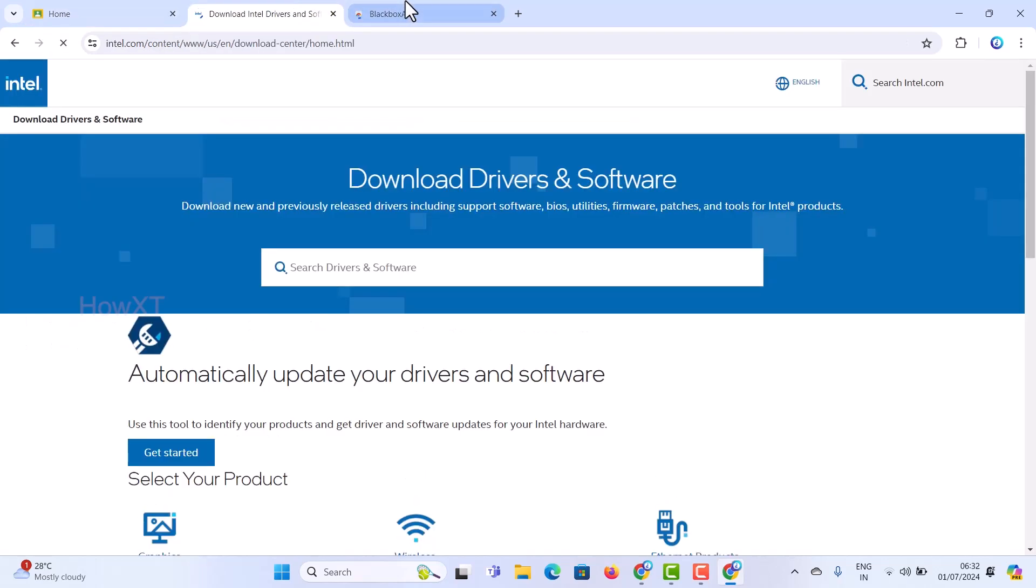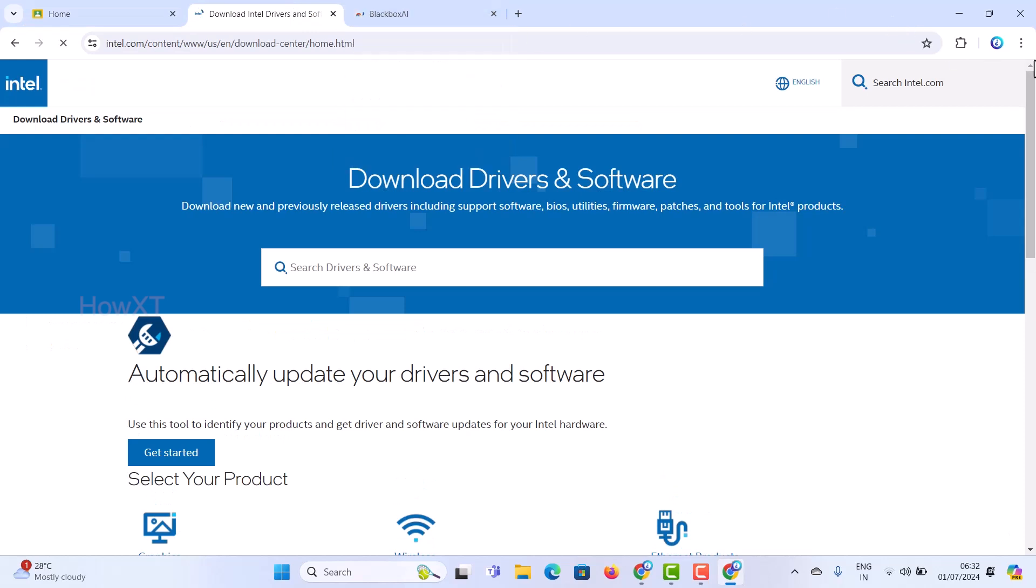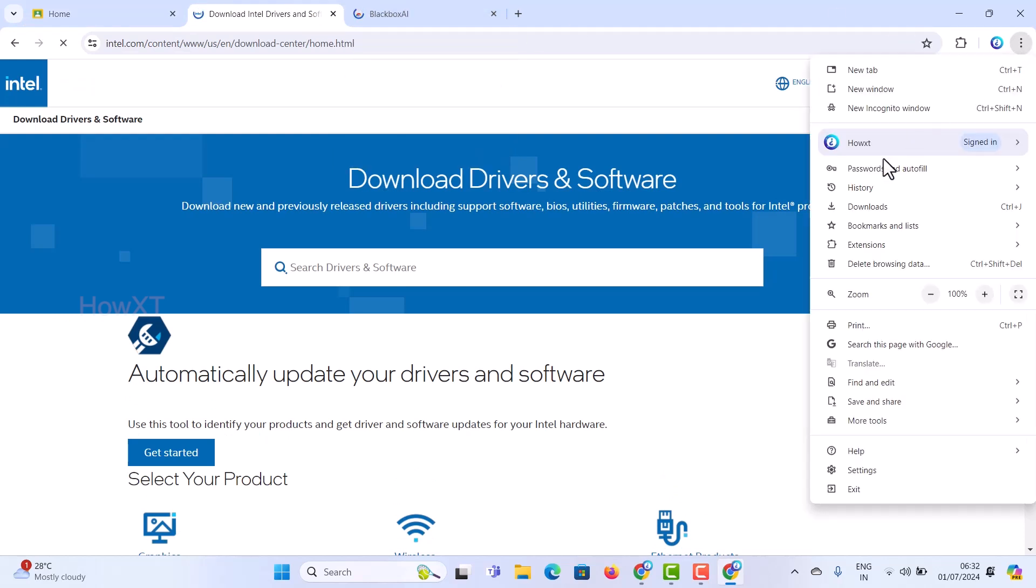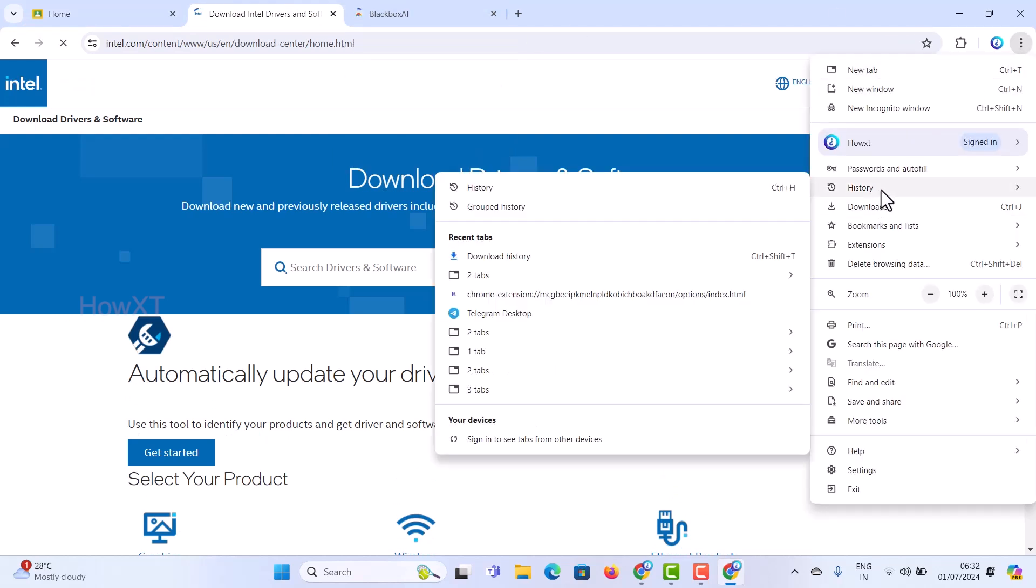It's a simple and easy way to quickly restore your recent tabs. Using the History option, you can find the Recent Tabs section and restore them.